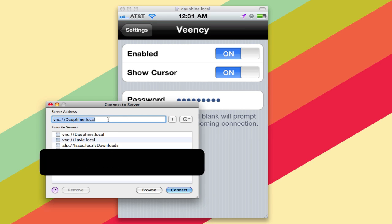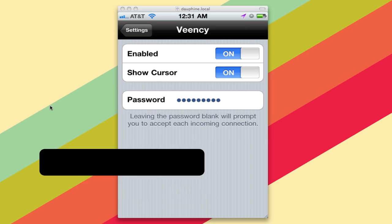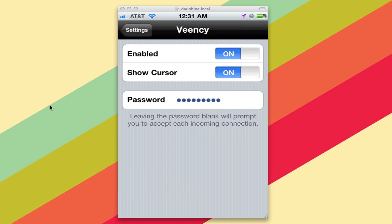I've got my iPhone right here on VNC, and you can connect using Screen Sharing on macOS or any standard VNC client. And that's all there is to it to connect over VNC to your iPhone or other iOS device.